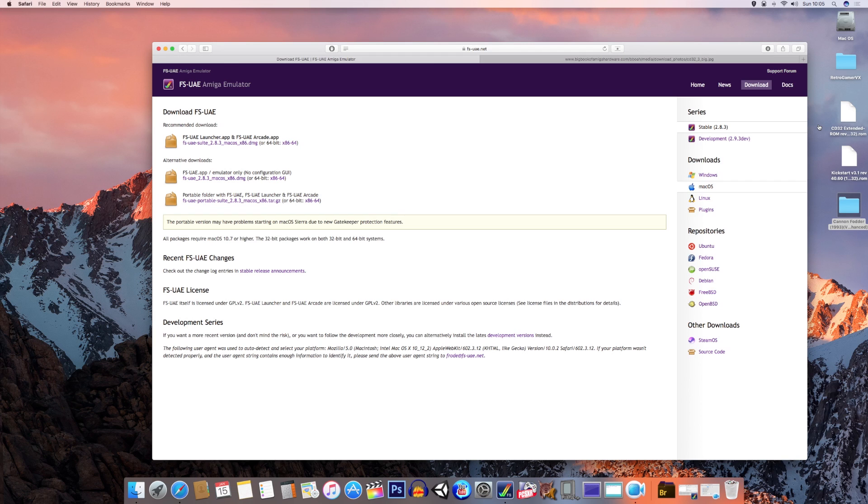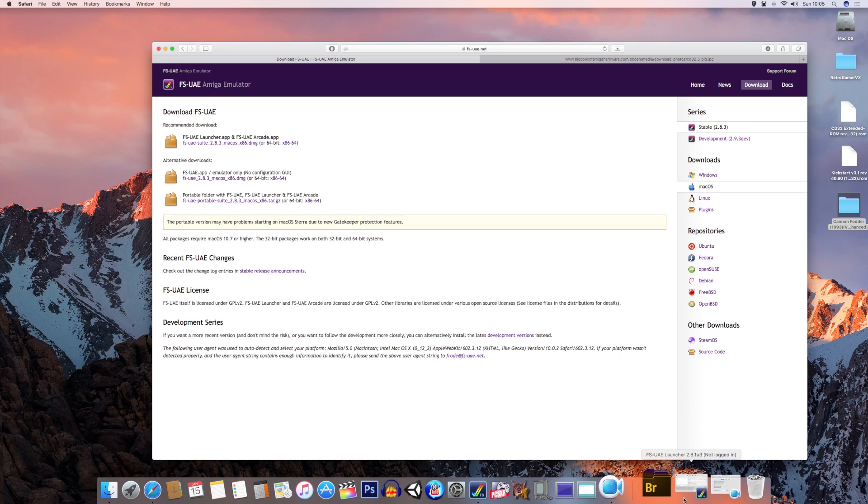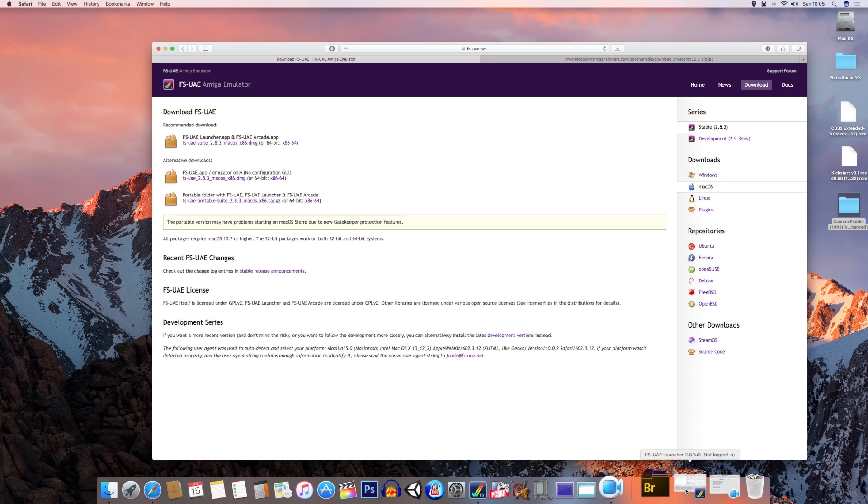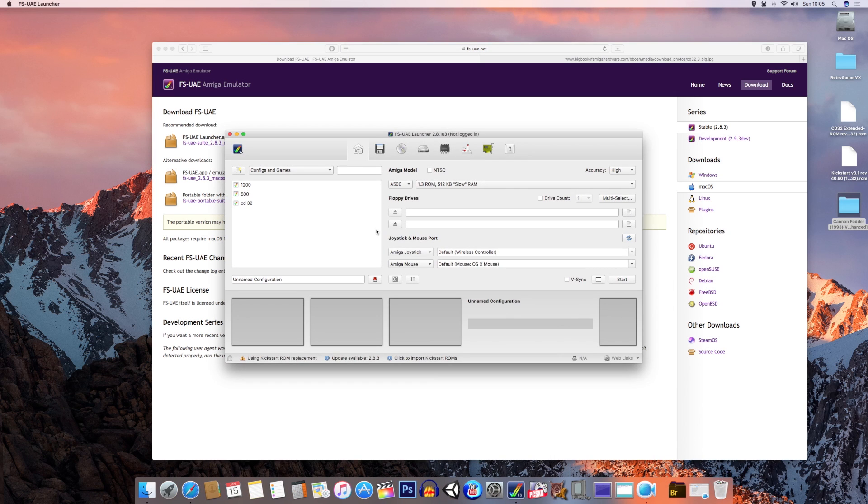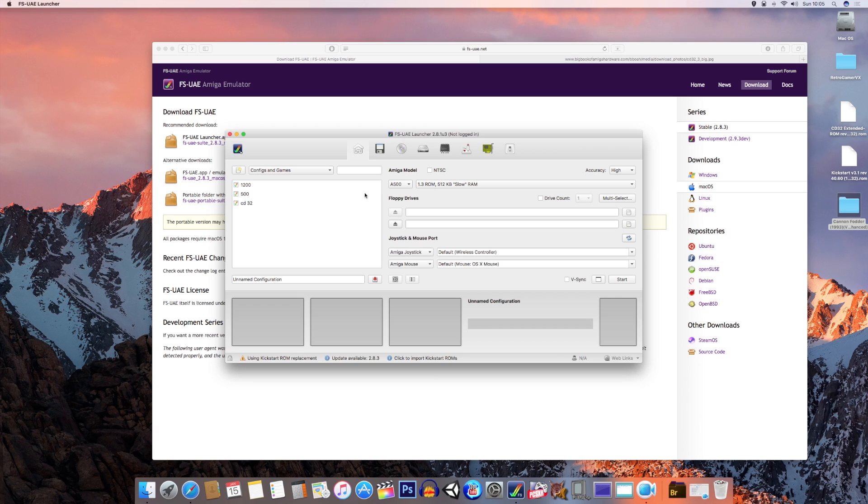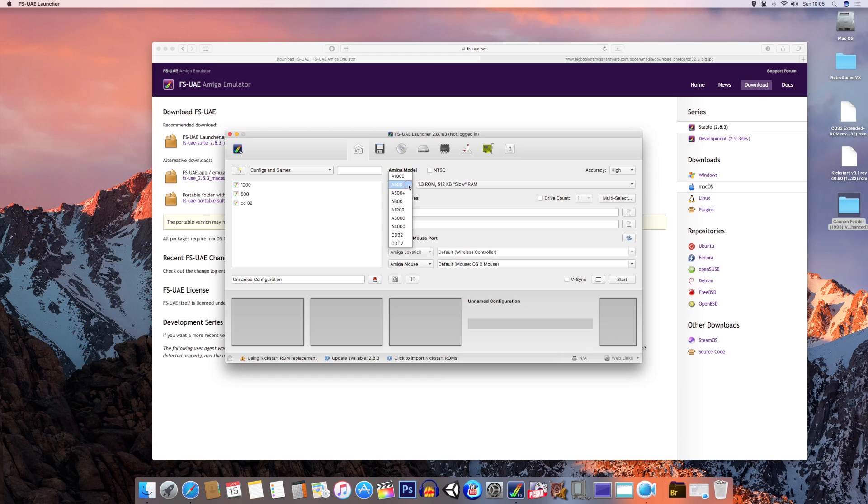Once you've done that, it's time to set up the emulator. Boot the emulator wherever you've put it. I've already got mine running here. You'll come to the FS UAE launcher screen, which is where you configure your different systems. For this one, obviously we're doing the Amiga CD32, so if you go to the Amiga model, there's a little drop-down below it. Click on that and click on CD32.